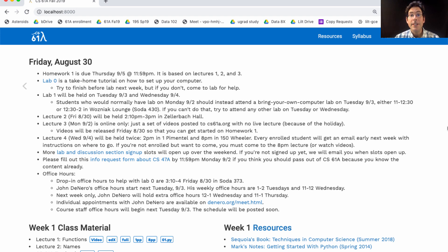The videos for Lecture Number 3 will also be released today, so that you can get started on Homework 1 as soon as you want.